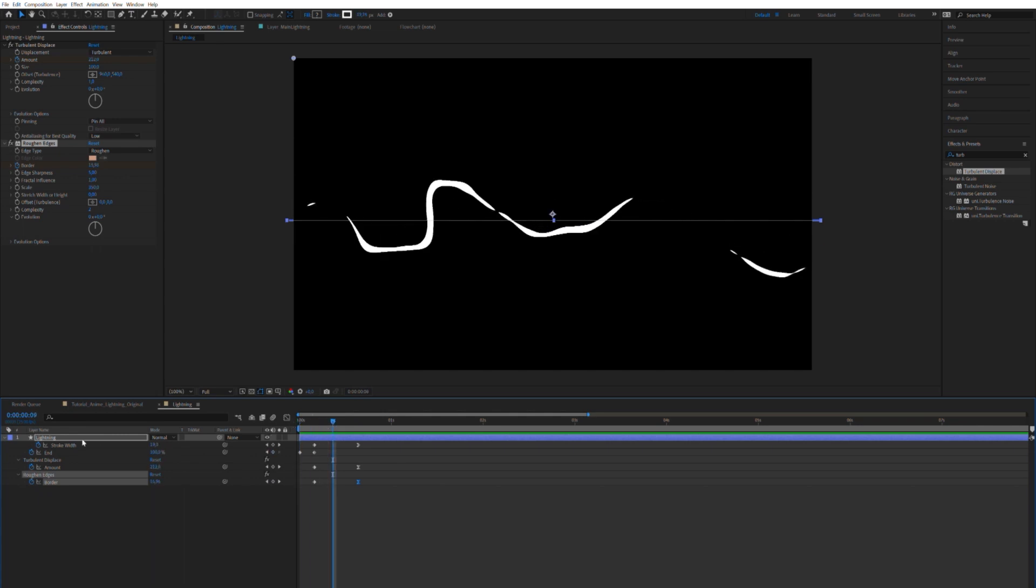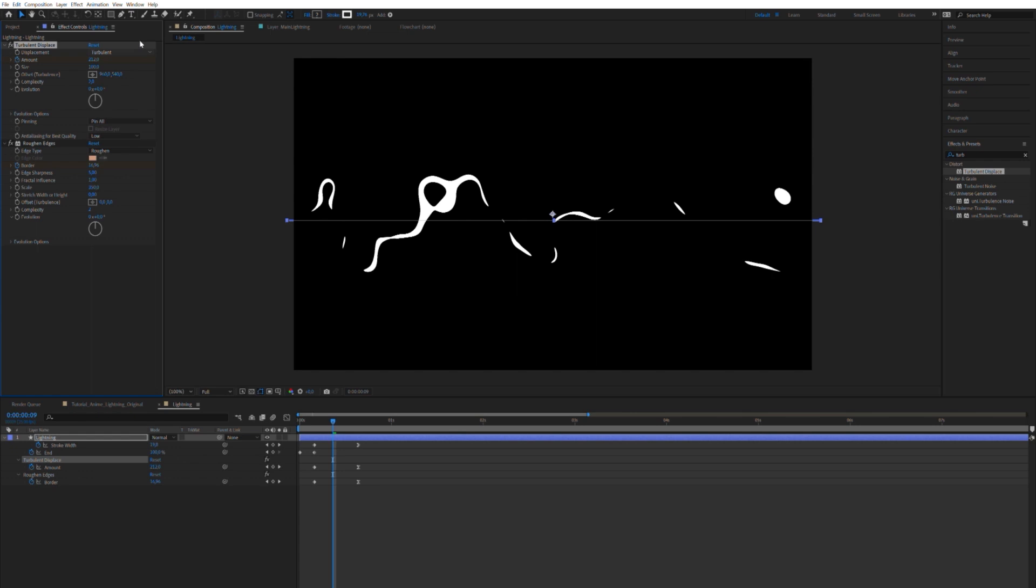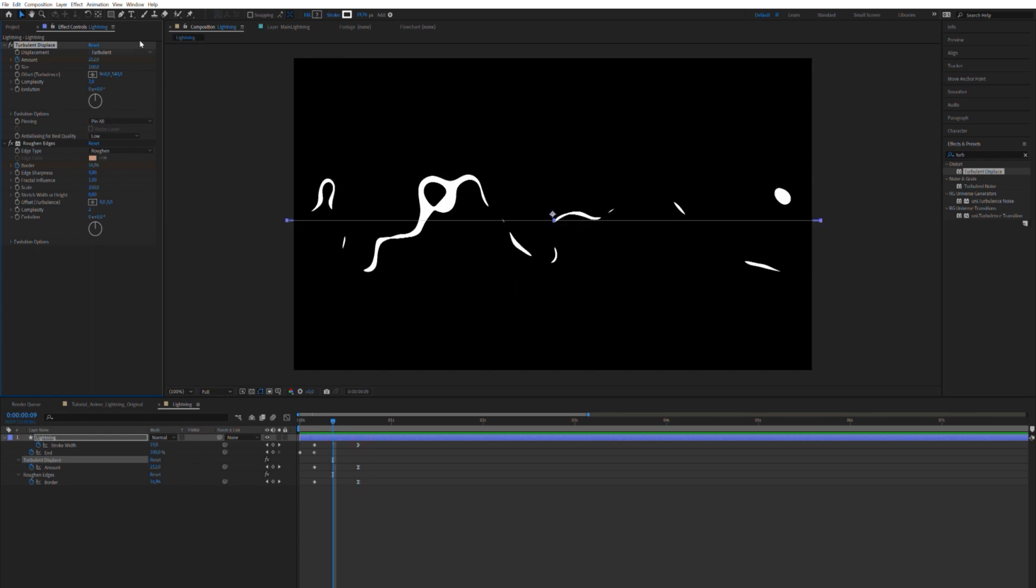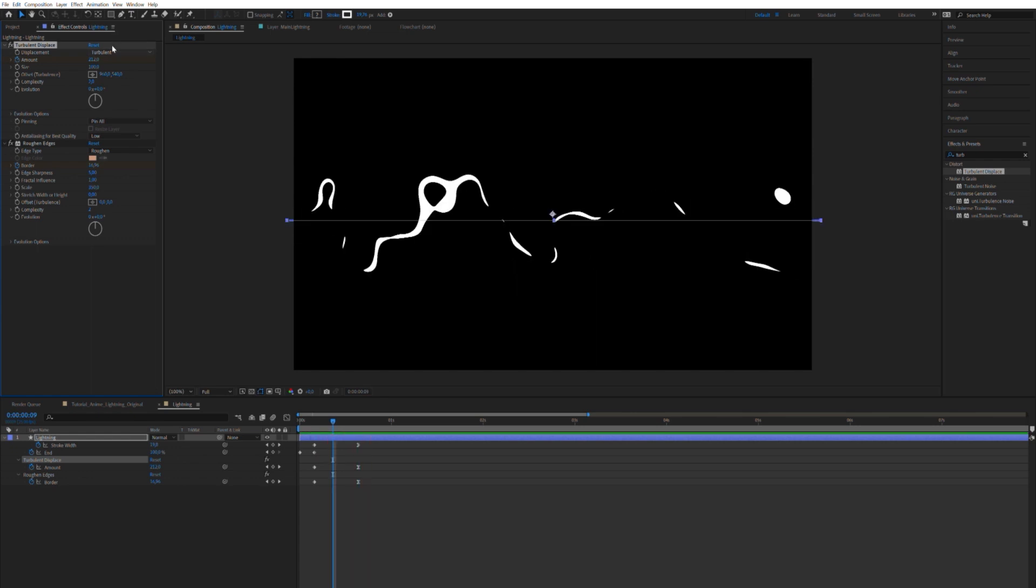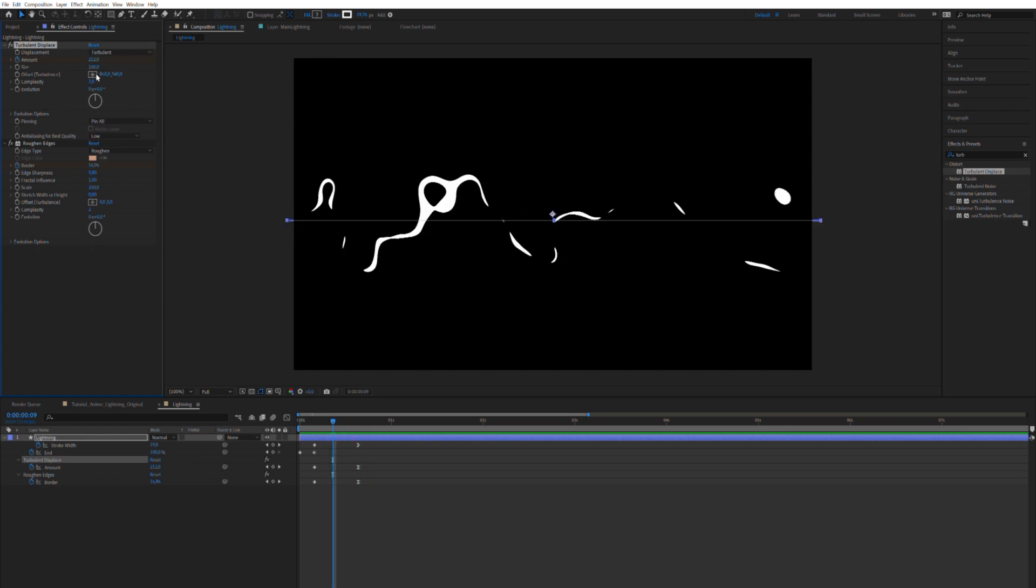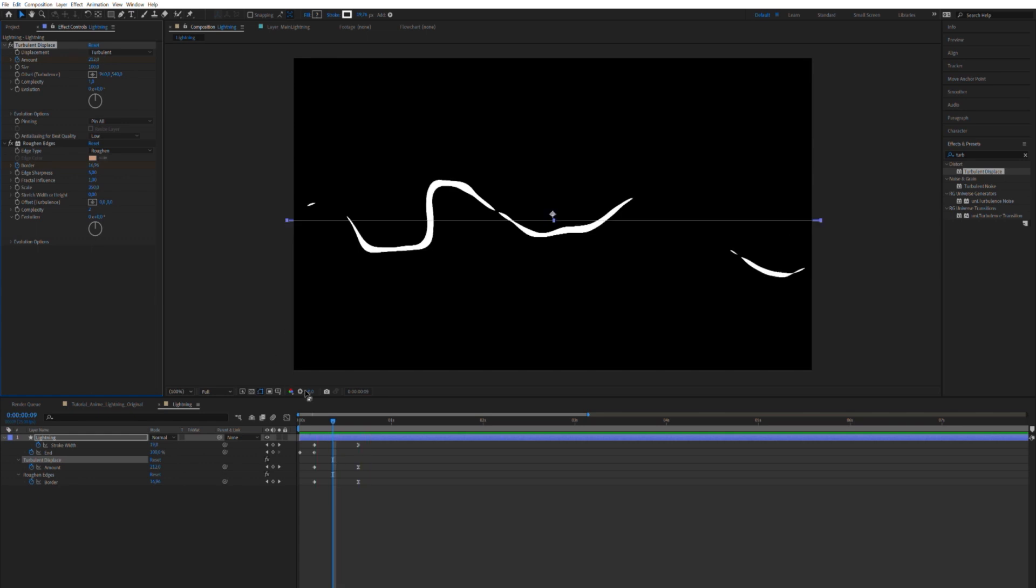We can even apply, let's say, some more complexity to the turbulence. Maybe that's a little bit weird. We can play around, probably some twist or something. Let's just take the original one. Alright, something along these lines.